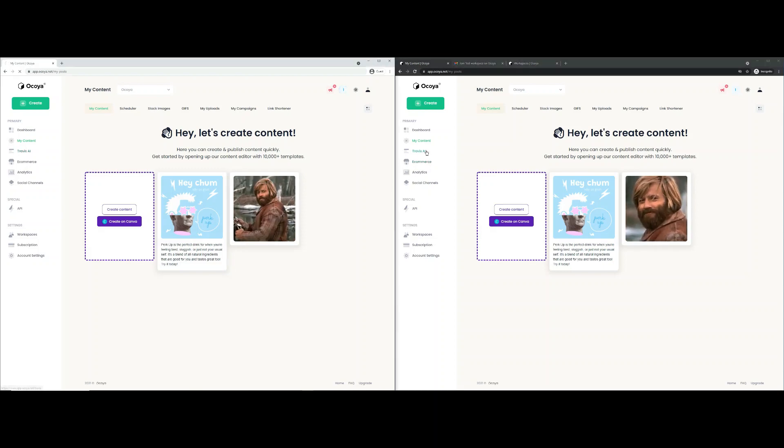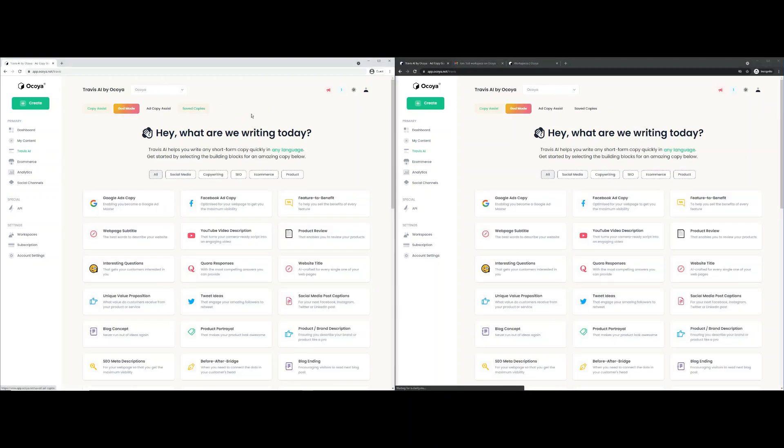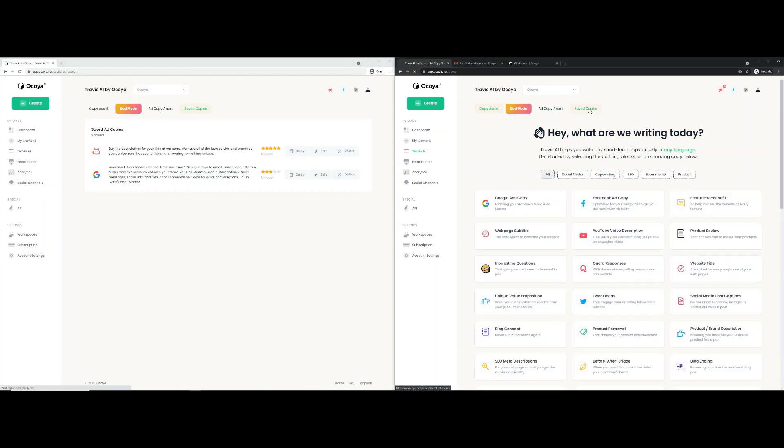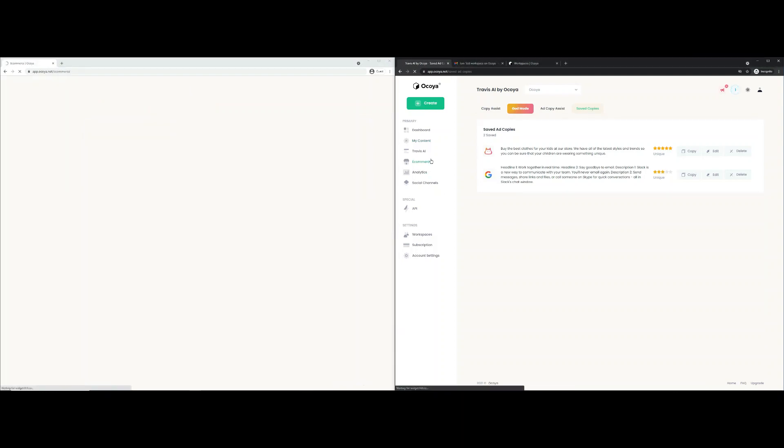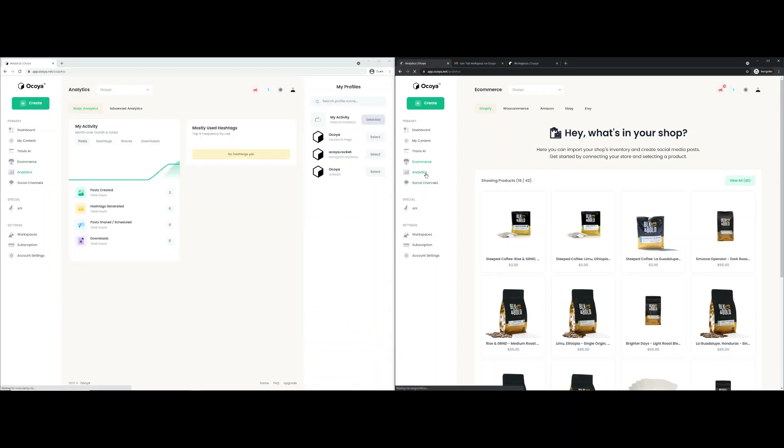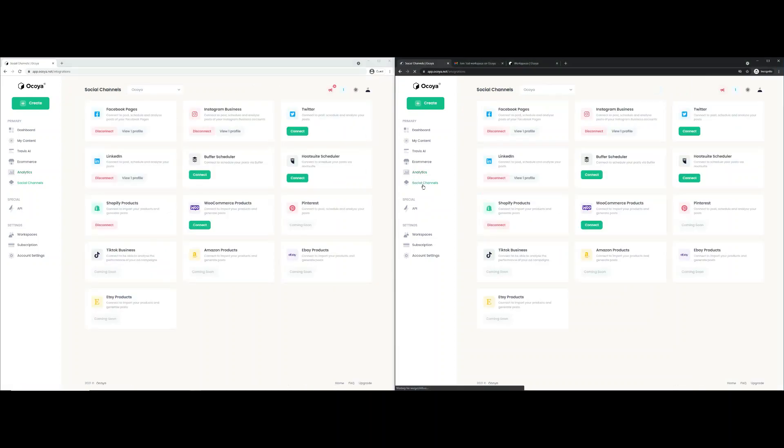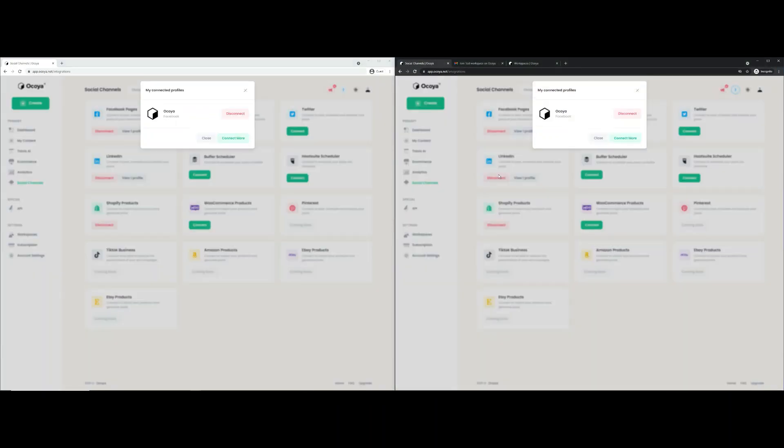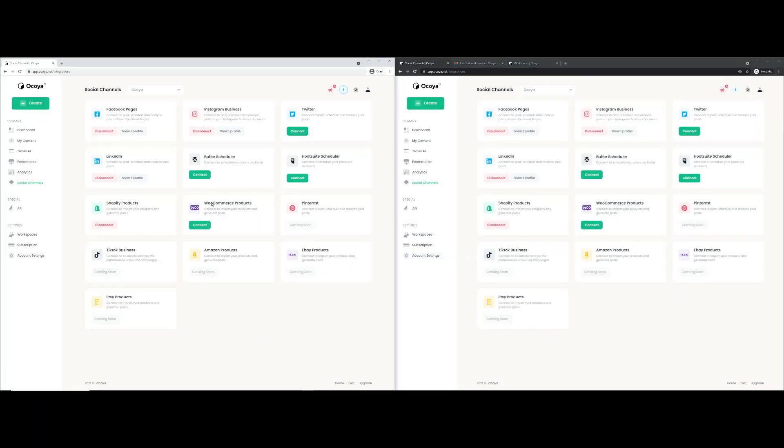If we go to Travis AI, for example, and saved copies, you'll see the same saved copies. If we go to e-commerce, you'll see the same shops, analytics. And social channels. Let's just show they're the same profiles connected.